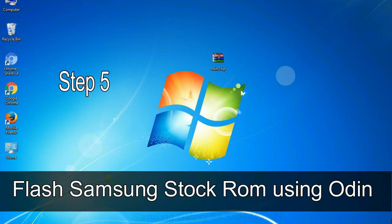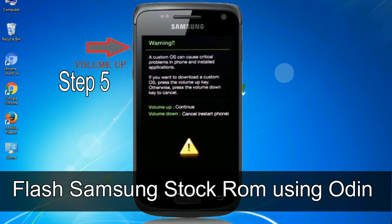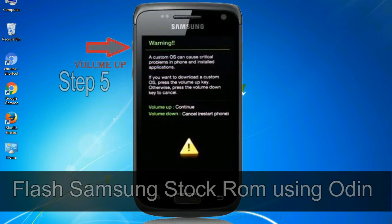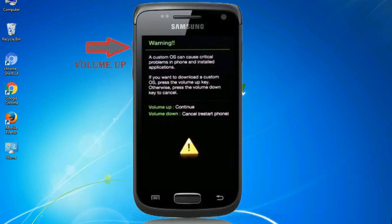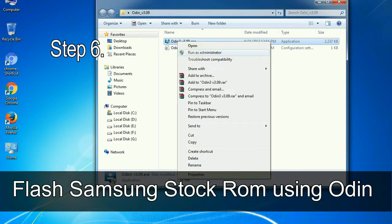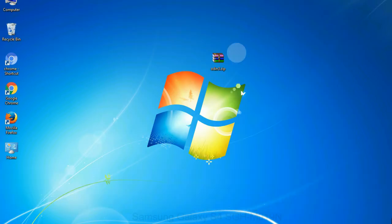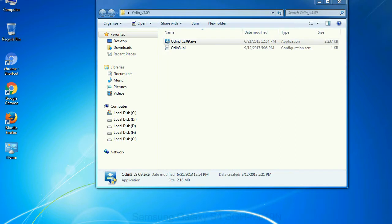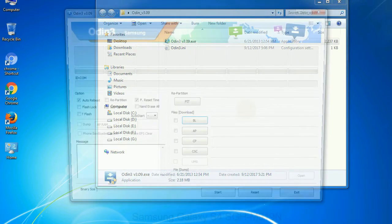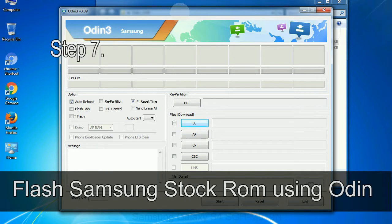Step 5: In the download mode you will be able to see a warning yellow triangle sign. In this situation you have to press the volume up key to confirm entering the download mode. Step 6: Download and extract Odin on your computer. After extracting you will be able to see the following files.